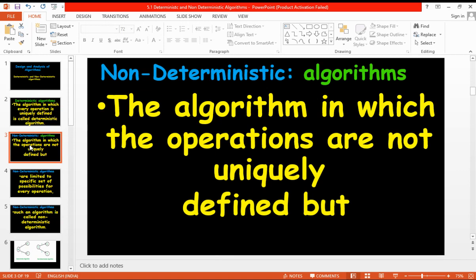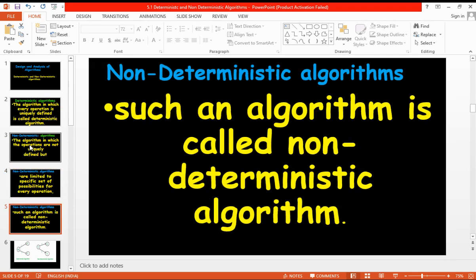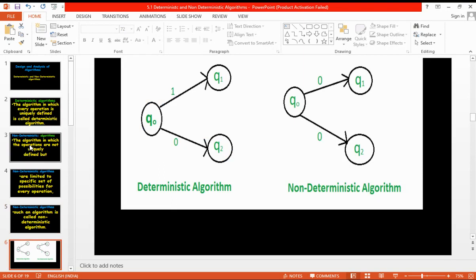A non-deterministic algorithm is one in which the operations are not uniquely defined, but are limited to a specific set of possibilities for every operation. As shown in the picture, a deterministic algorithm leads to a uniquely defined operation, whereas in a non-deterministic algorithm we cannot predict the output.